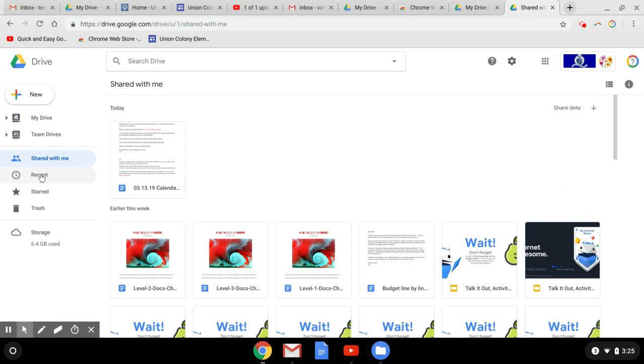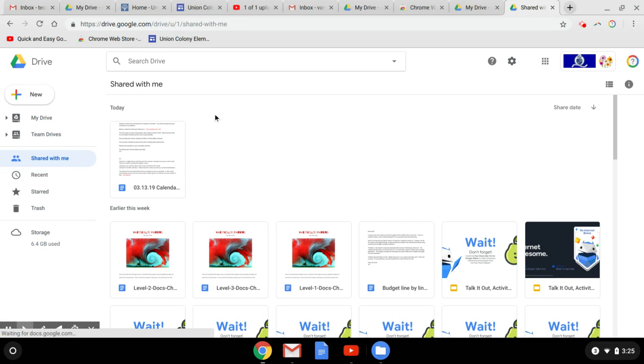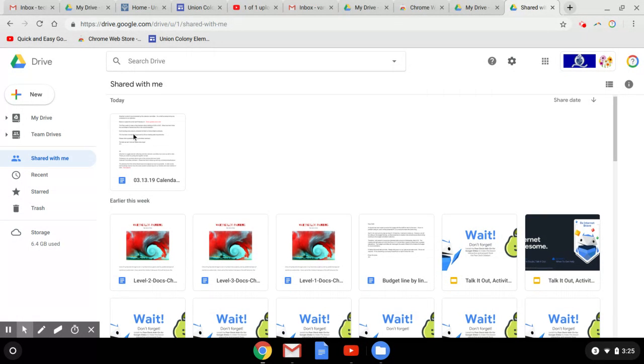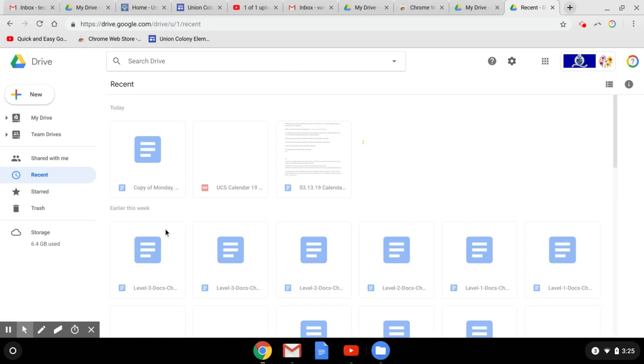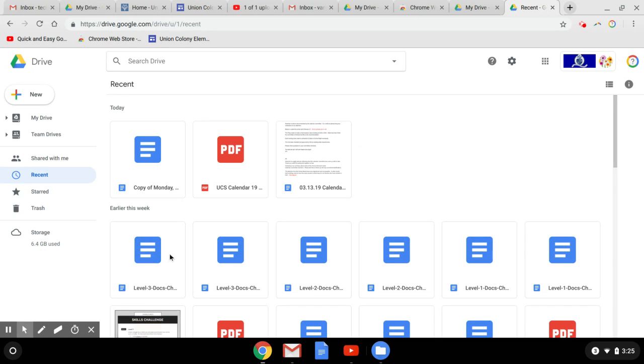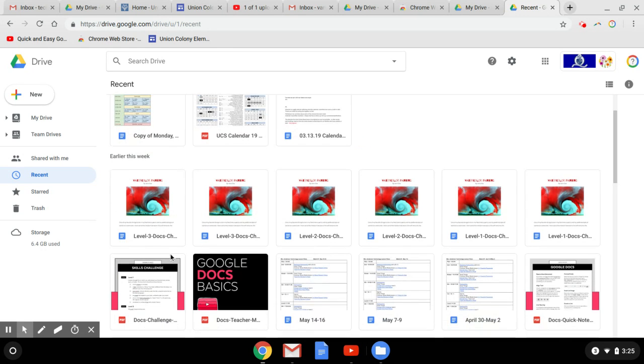My Recent Folder—I like my quick access in my Drive, but it only shows me a few things. This will show me, again, it'll break it into sections for me: today, earlier this week, and so forth.